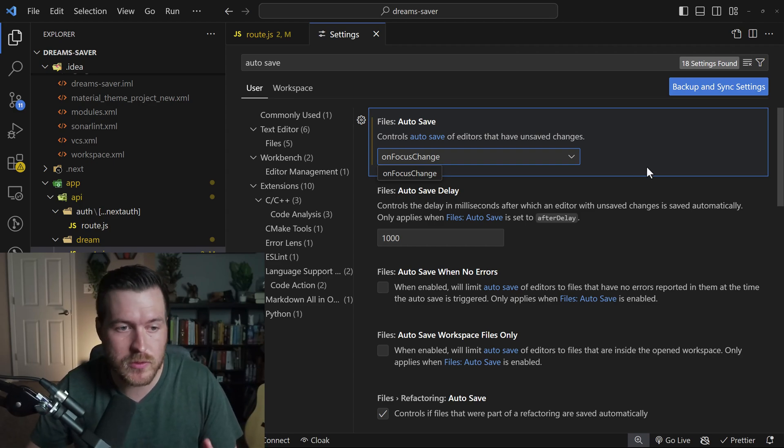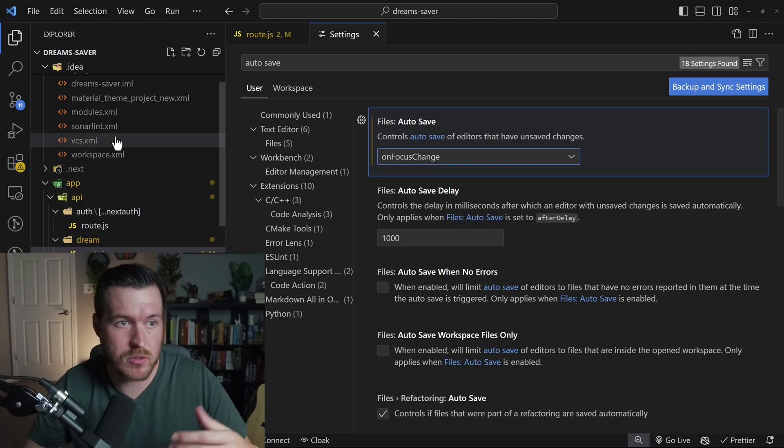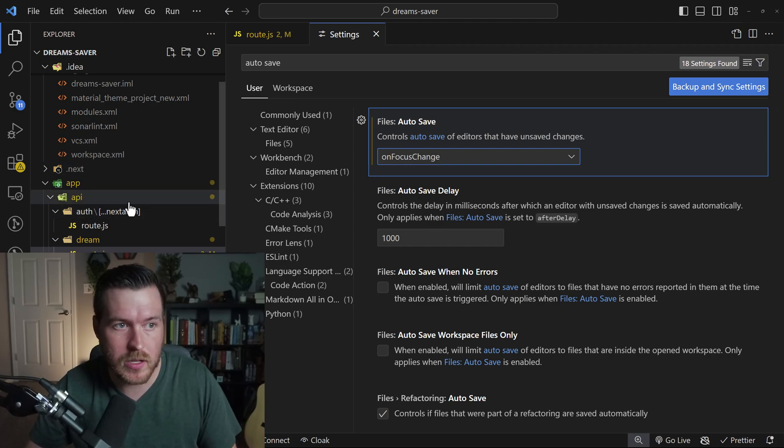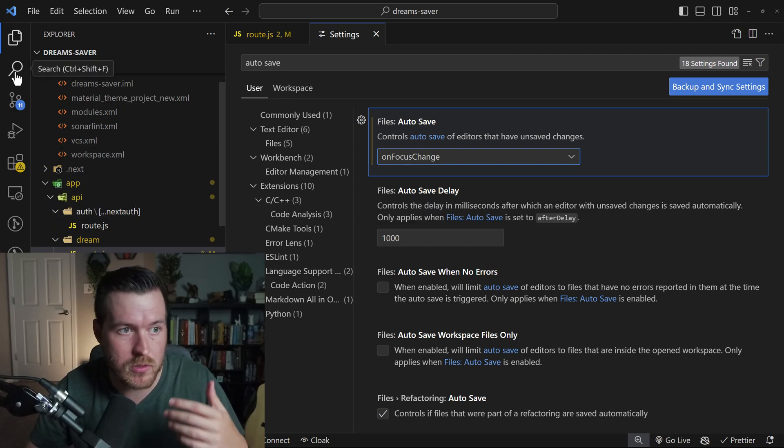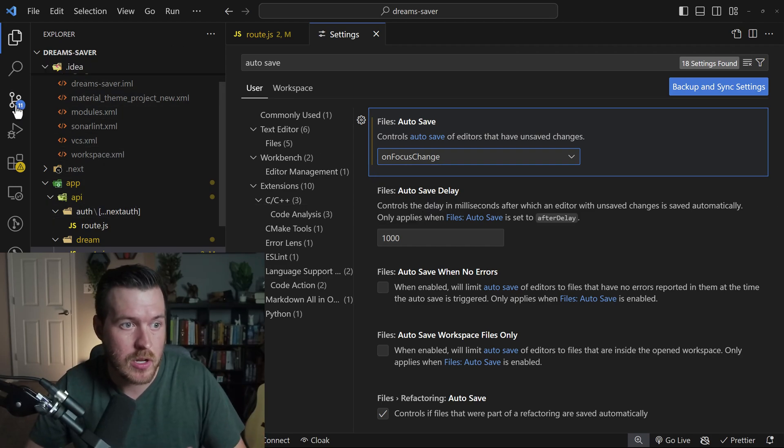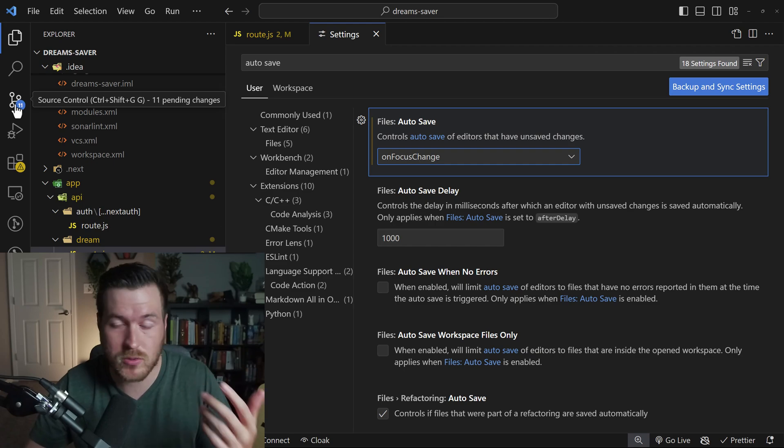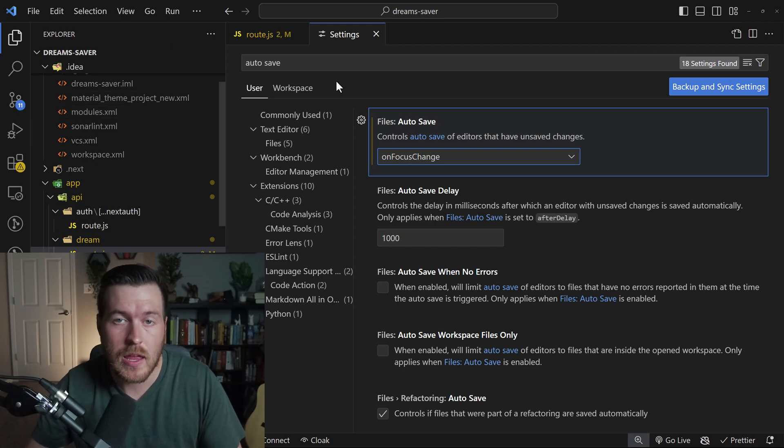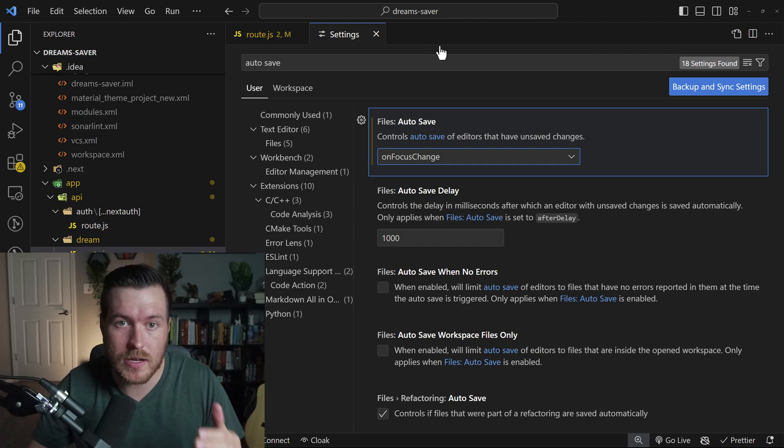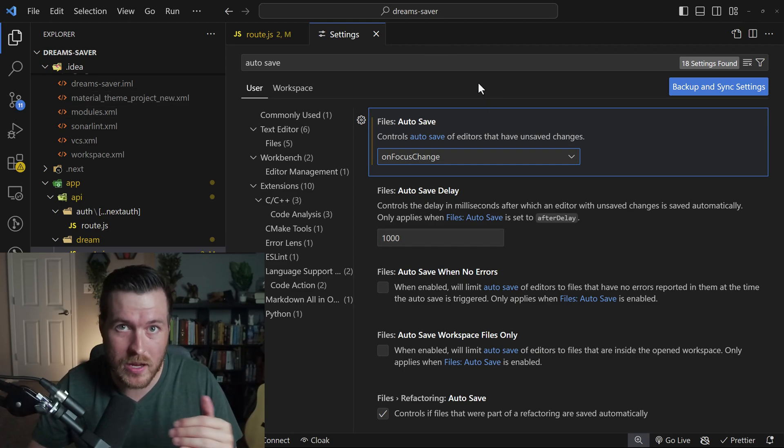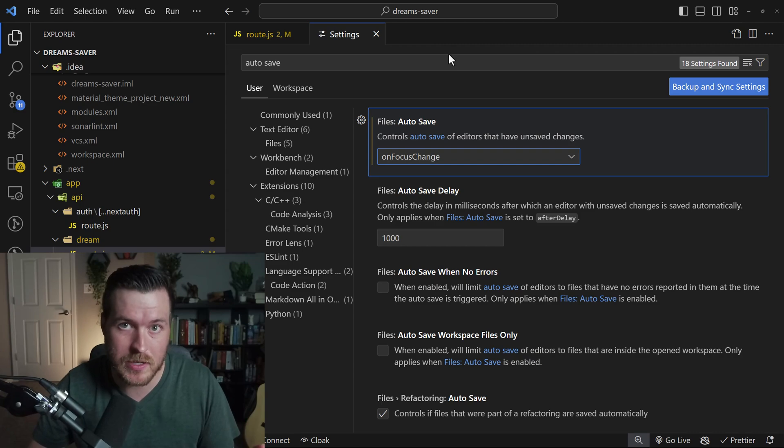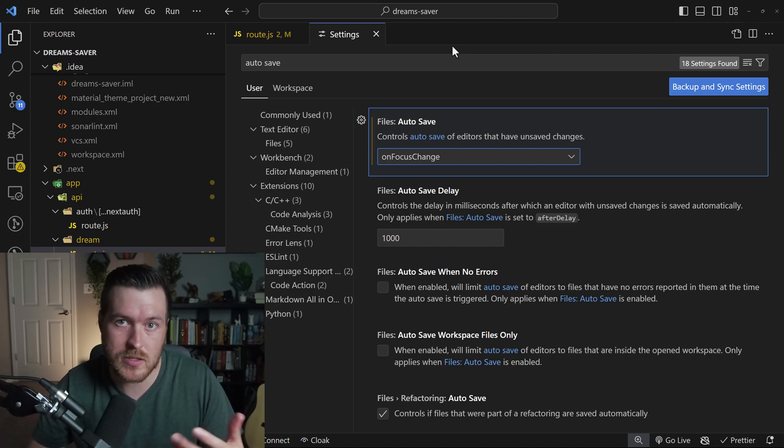So if I were to move to a different file or folder, go to the Explorer and click on something, go to the search, go to my source control, anything that I do inside of VS Code that takes me away from my typing in my editor, it will do the save at that point.